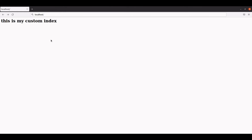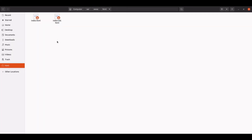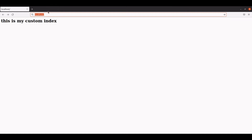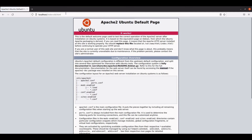If we want to run any other file besides index.html, we can do so by putting the name of the file after localhost and slash. For example, we have the file we renamed earlier — we can paste its name after localhost slash and hit Enter, and we can still see the old Apache2 index page.